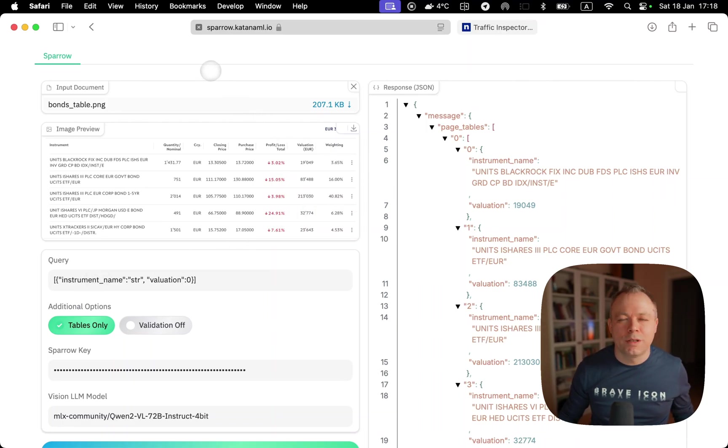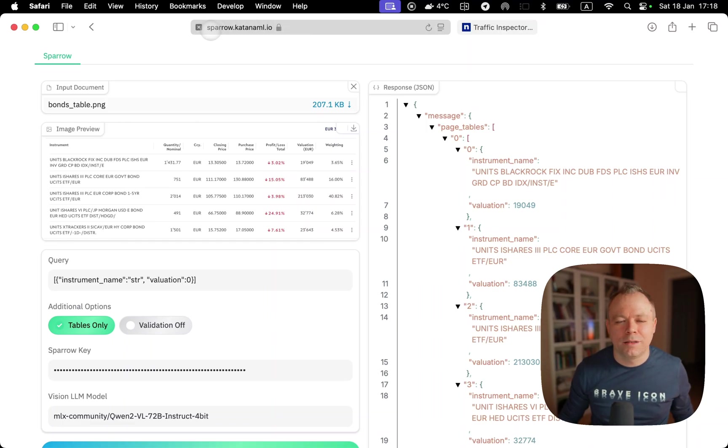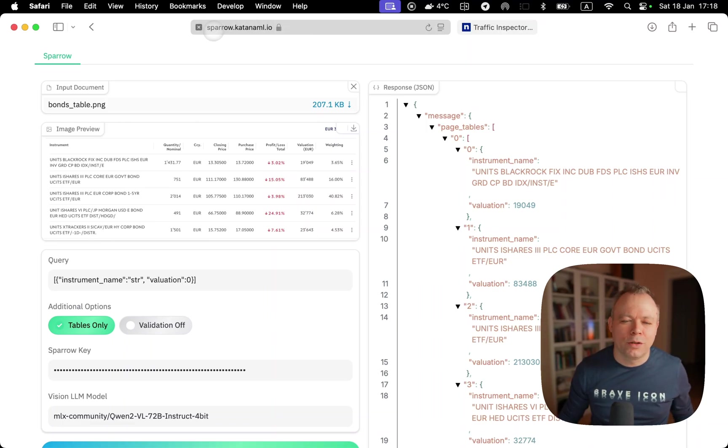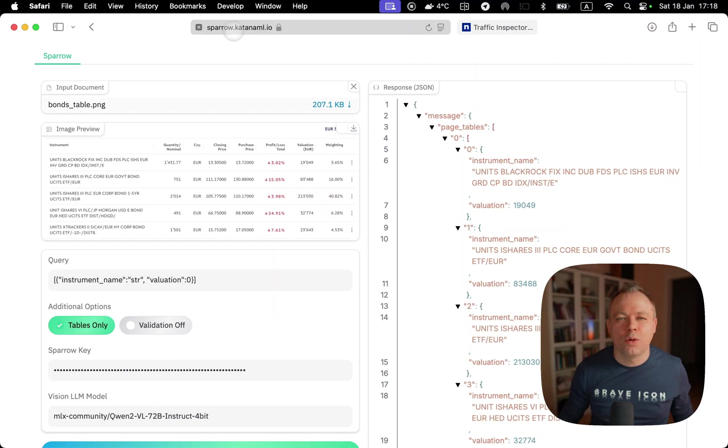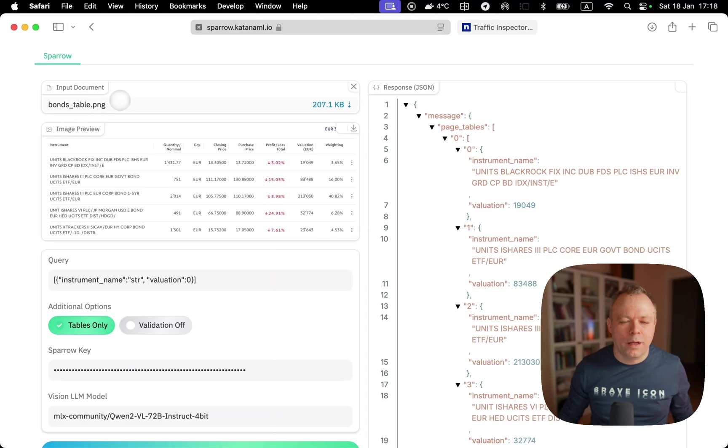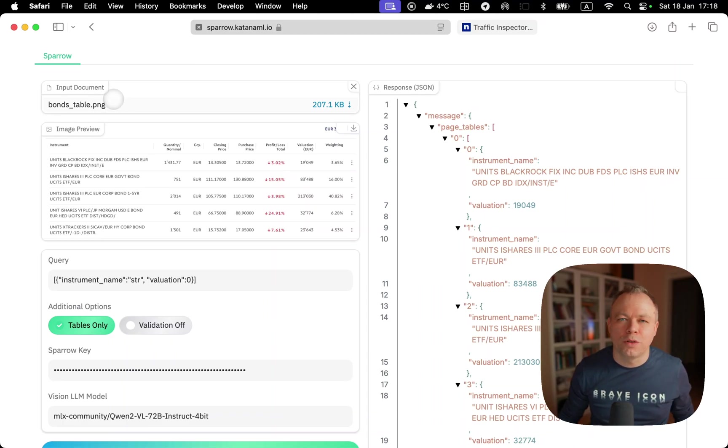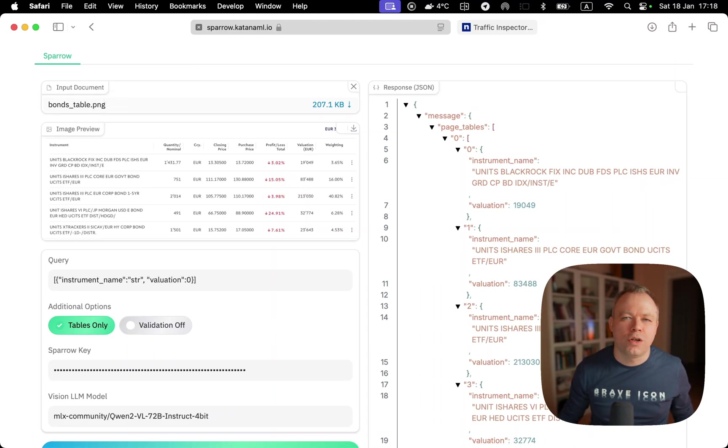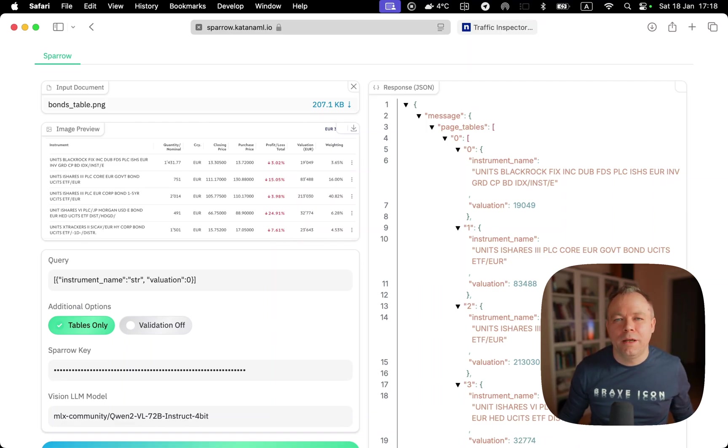This is the Gradio application, accessible to anyone under this domain, sparrow.katanaml.io. This application supports both image files like PNG, JPG files, and PDF files.